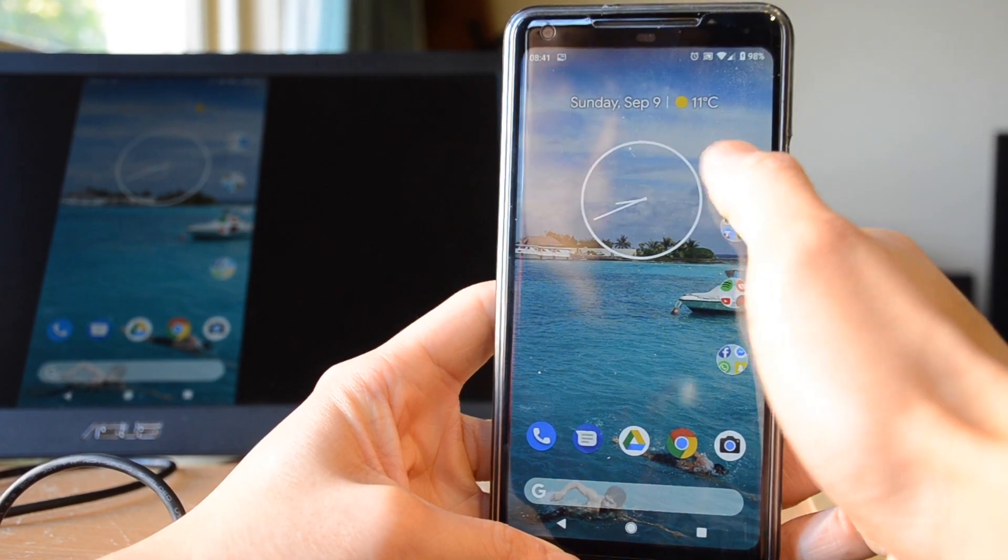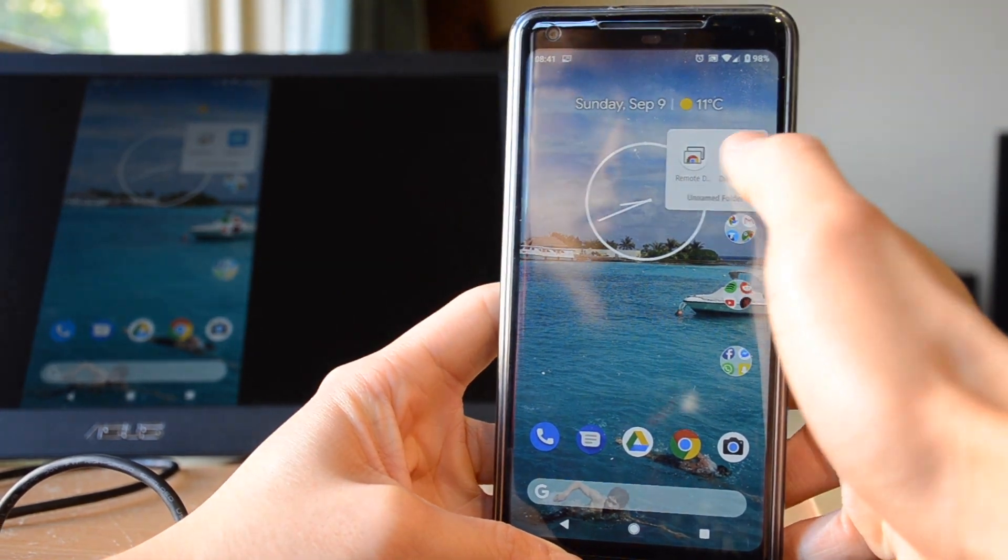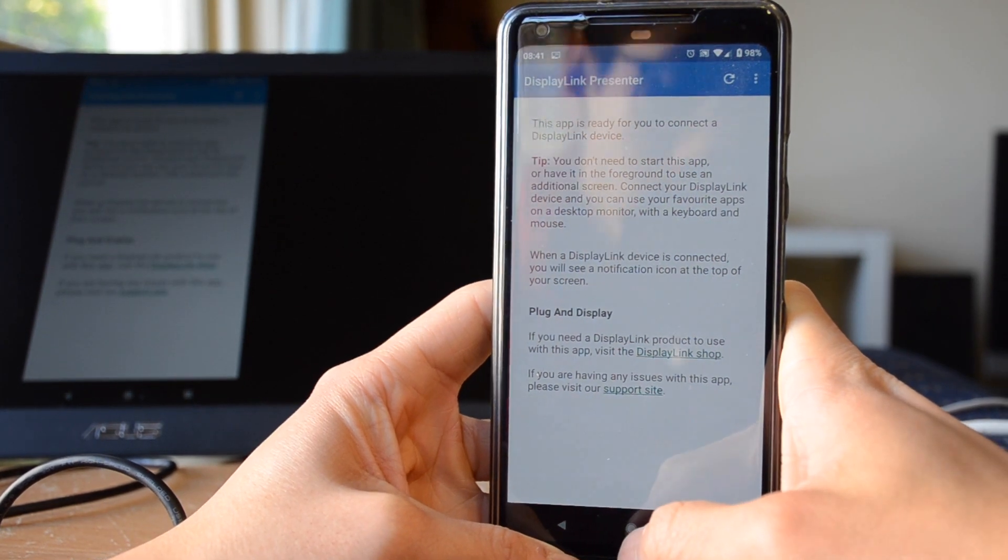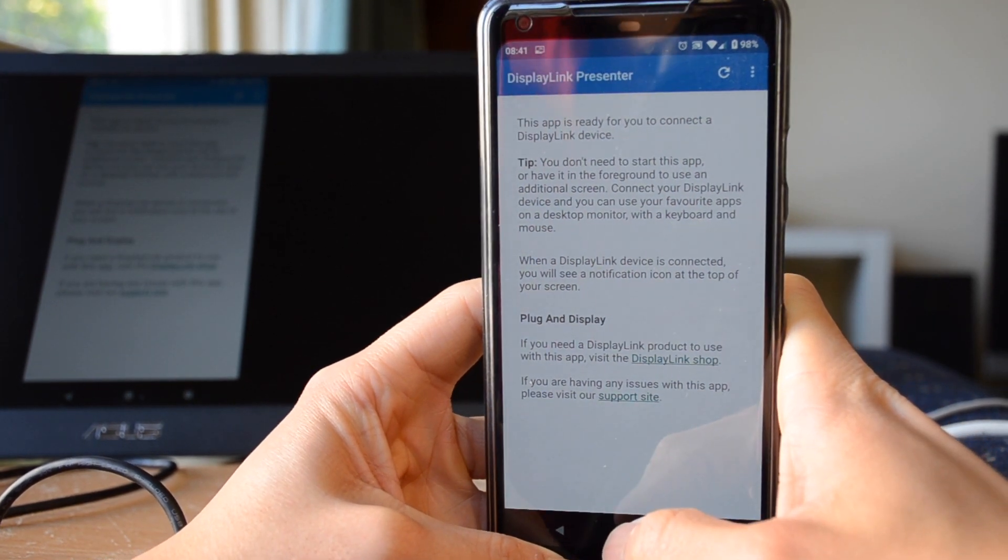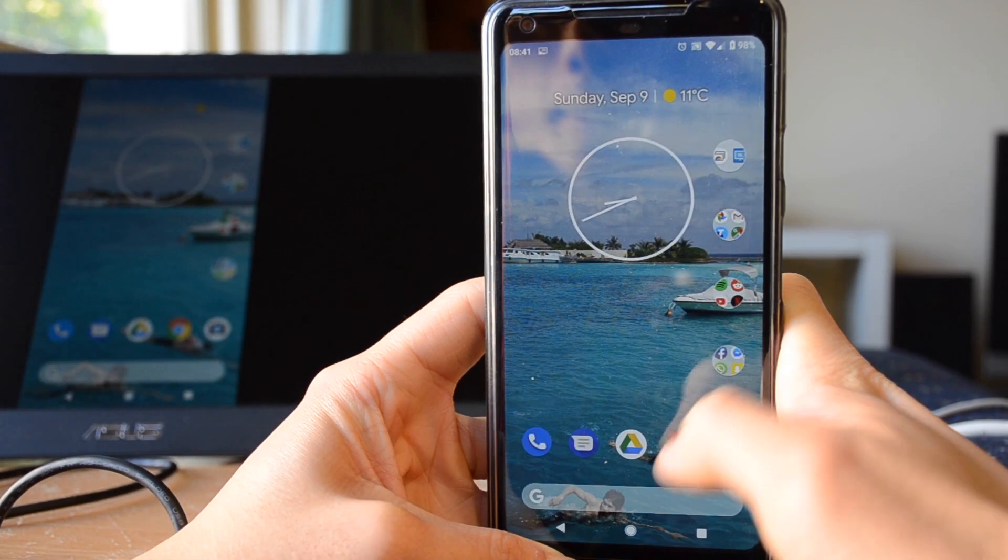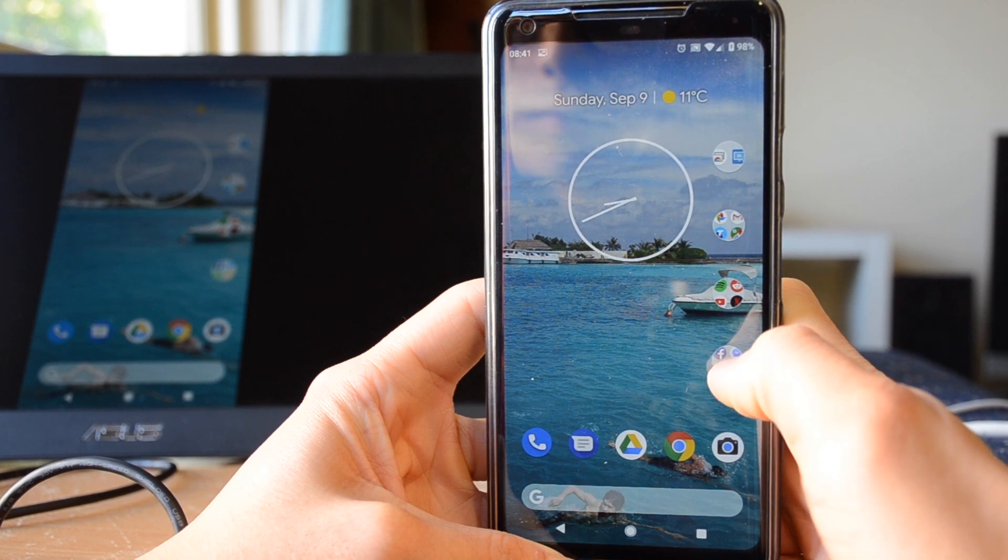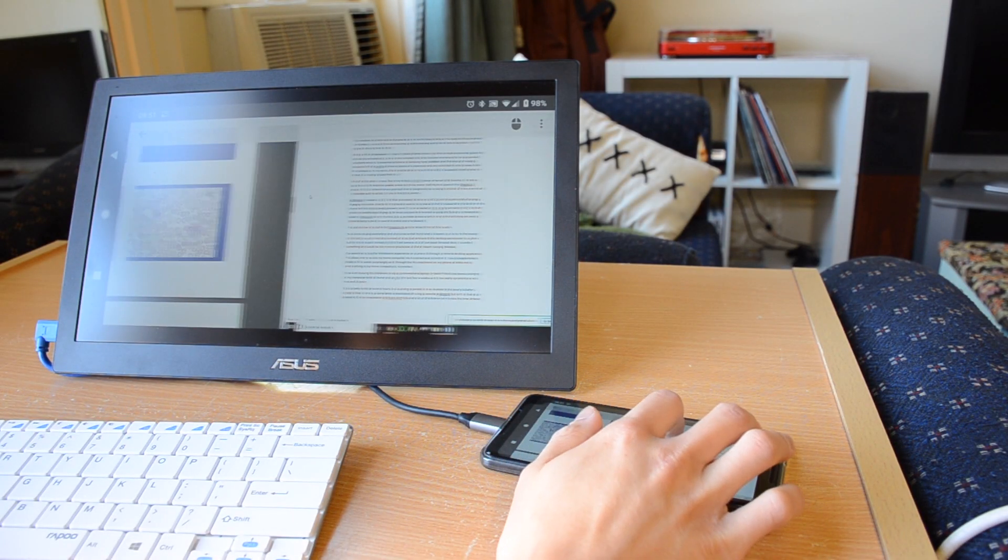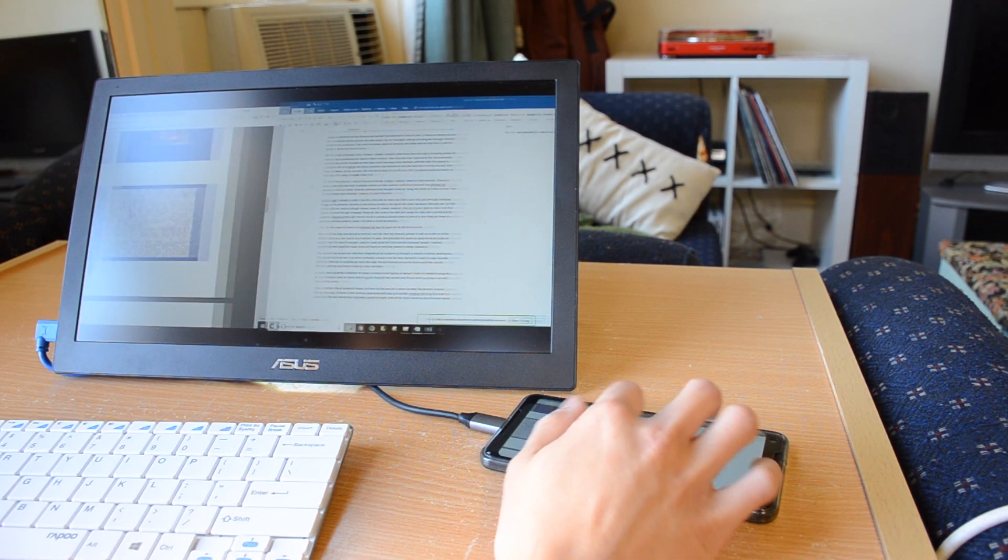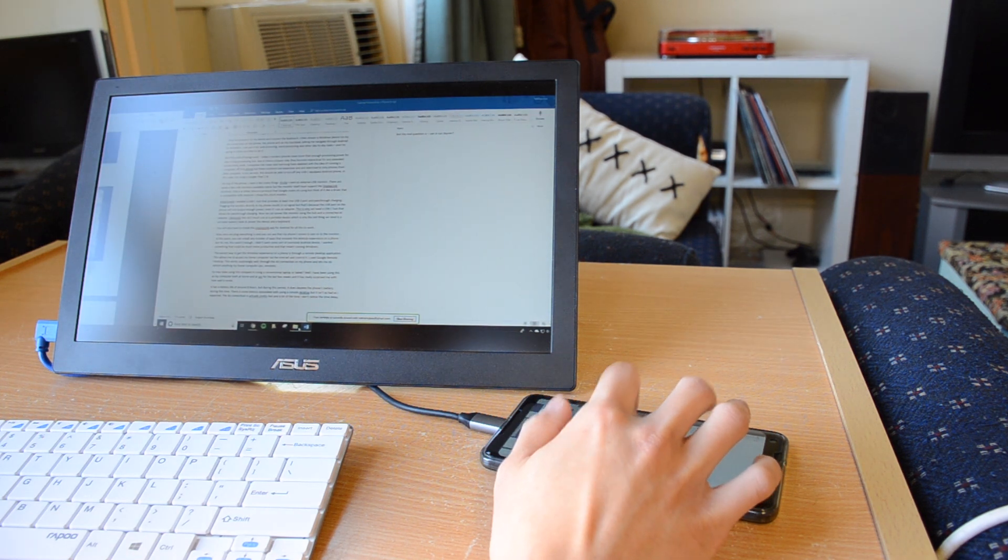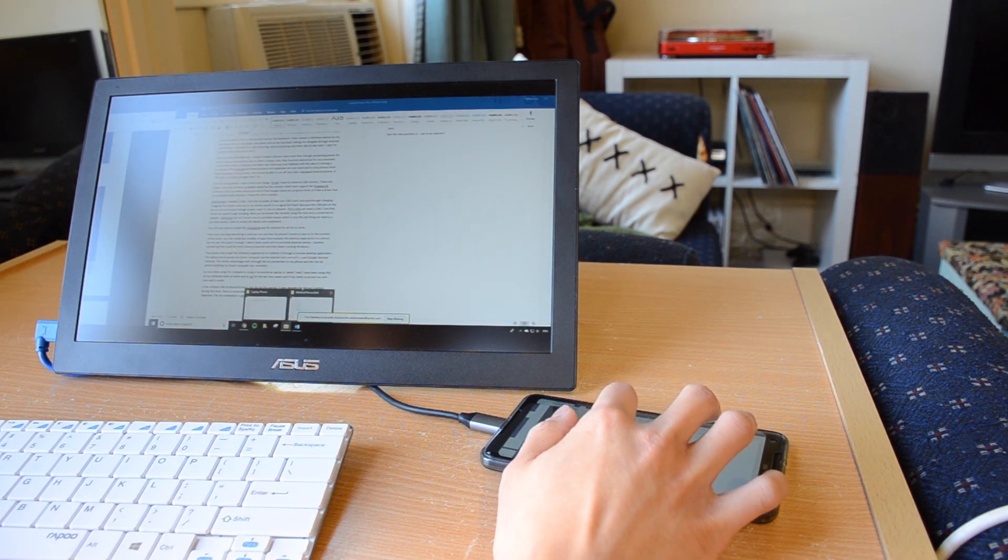At this point you can install any number of apps that emulate the desktop experience on a phone but for me this wasn't enough. I didn't want some sort of oversized Android device. I wanted something that could be much more productive and that meant running Windows.